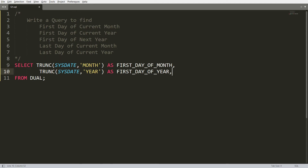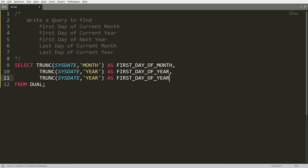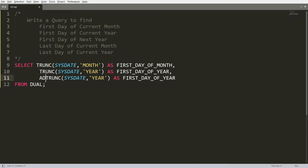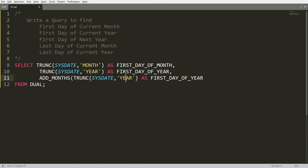To get the first day of the next year, simply add 12 months to the first day of the current year. Use the ADD_MONTHS function, adding 12 months to TRUNC(SYSDATE, 'YEAR'), and give it the alias 'first day of next year'.